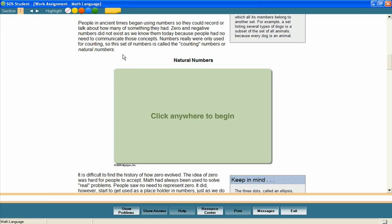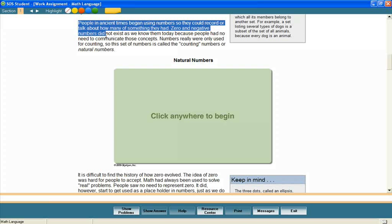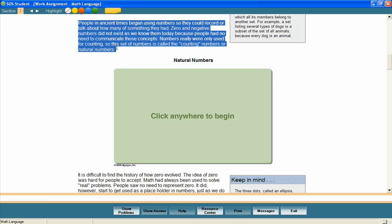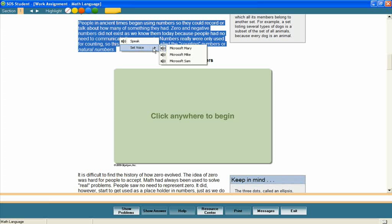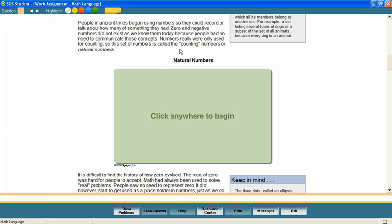Auditory learners may benefit from hearing text read aloud as they follow along. Students select a portion of text and utilize the text-to-speech tool to read the text. A number of customization options allow students to personalize their use of the text-to-speech feature.